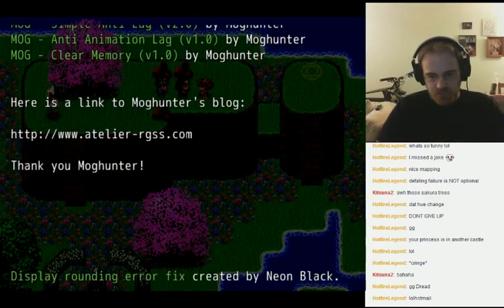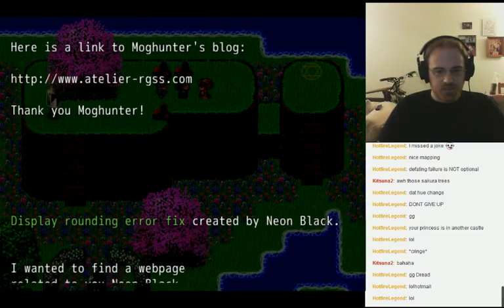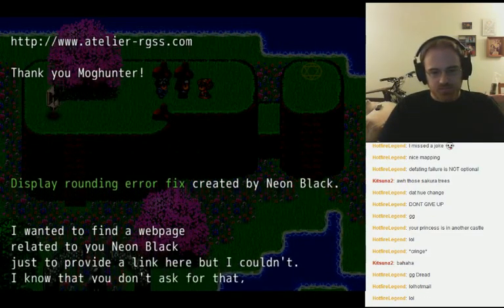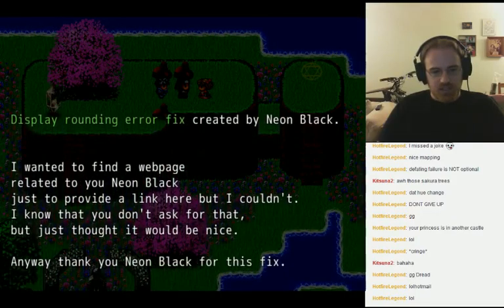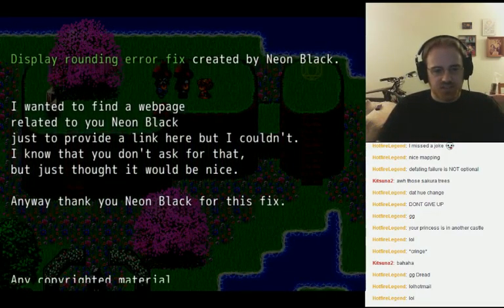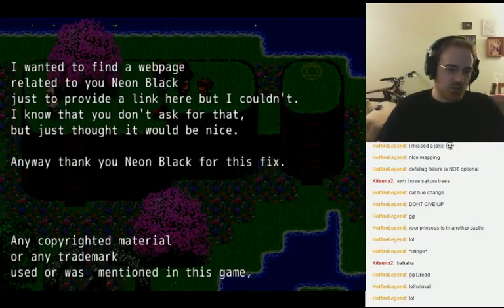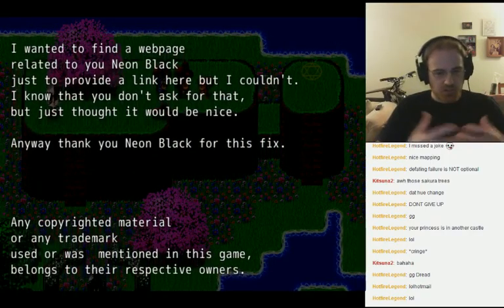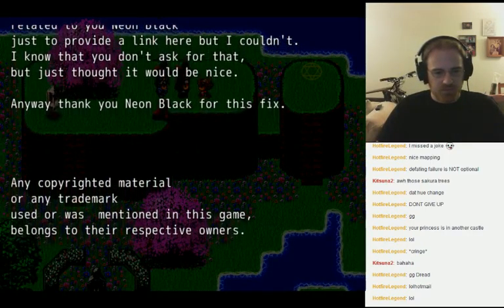Here's a link to the blog. Neon Black also has a display rounding error fix, but apparently he doesn't have a webpage — so if you want, you can look up Neon Black for that particular script.